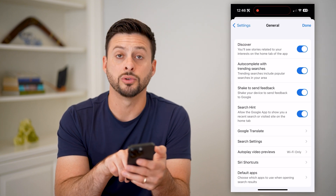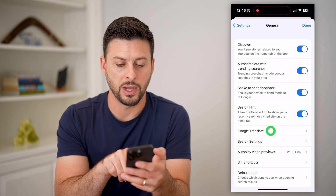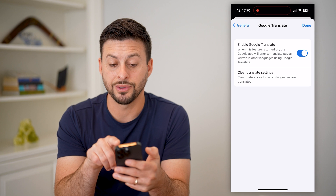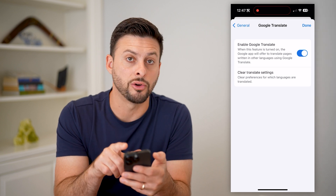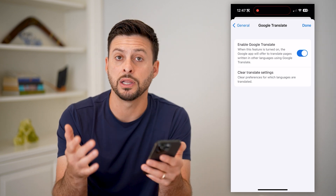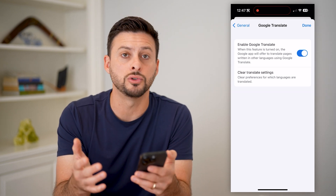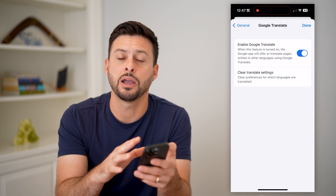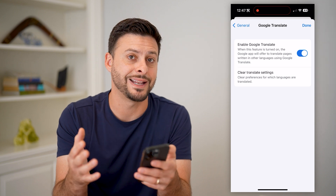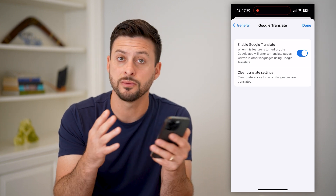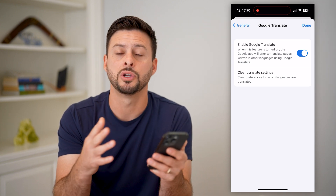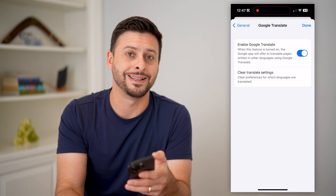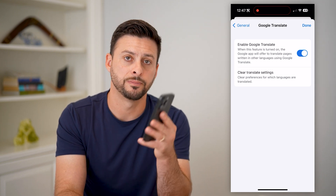Go to Google Translate midway down, and make sure that this is toggled on, which allows you to use Google Translate throughout the entire app to translate any websites from one language over to a different language.